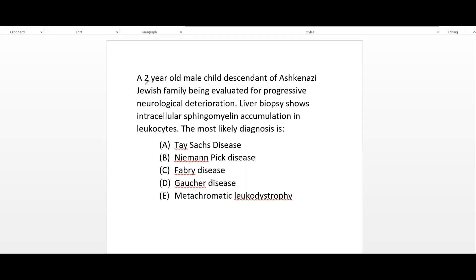Let's begin with the clinical minute. A two-year-old male child, descendant of an Ashkenazi Jewish family, is being evaluated for progressive neurological deterioration. Liver biopsy shows intracellular sphingomyelin accumulation in leukocytes. The most likely diagnosis is?